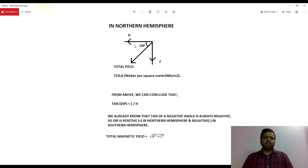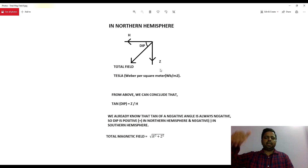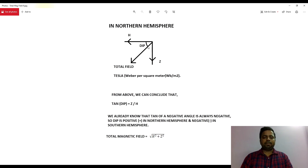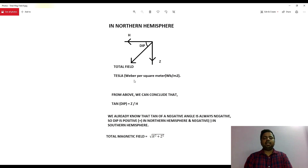As you can see, the horizontal component H is trying to push the needle towards the north, and Z is downward — so it is trying to push the needle down. The total field will be a resultant. The angle between the total field and the horizontal component is known as dip, and this total field is measured in a unit known as Tesla.